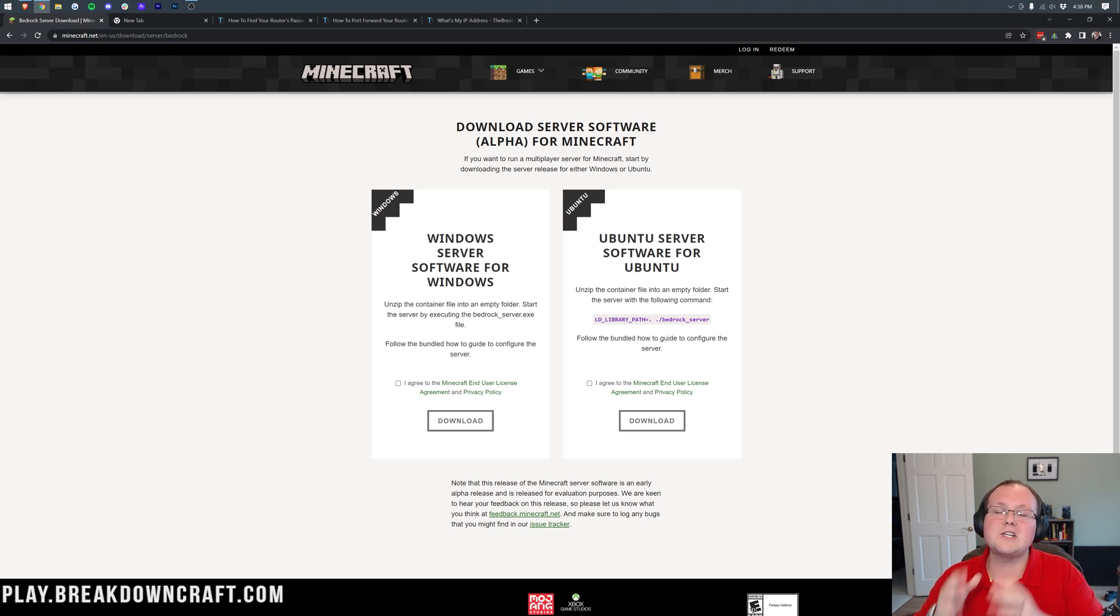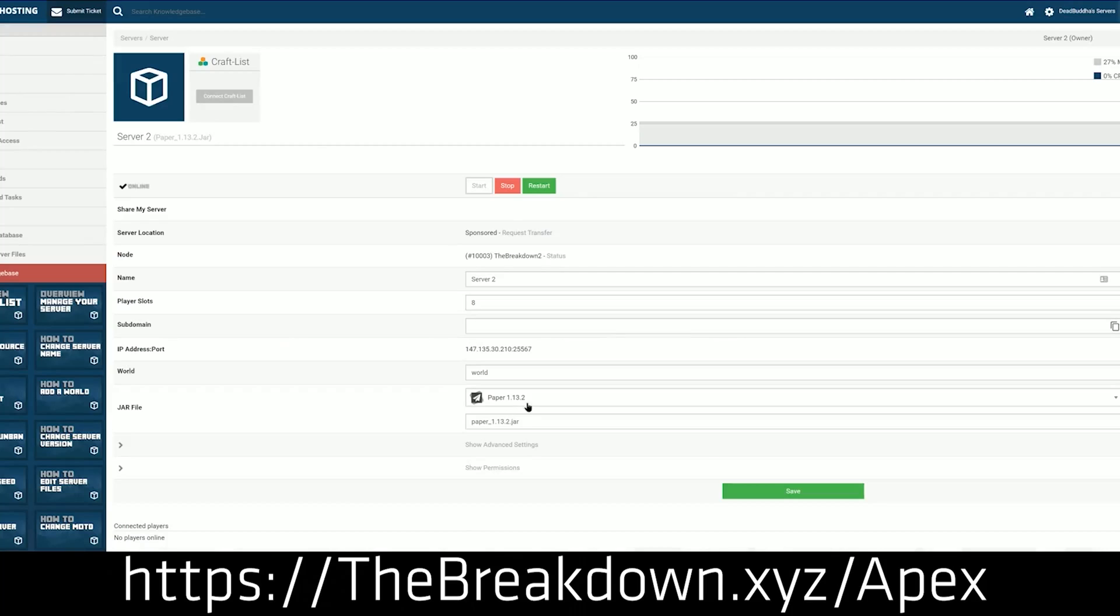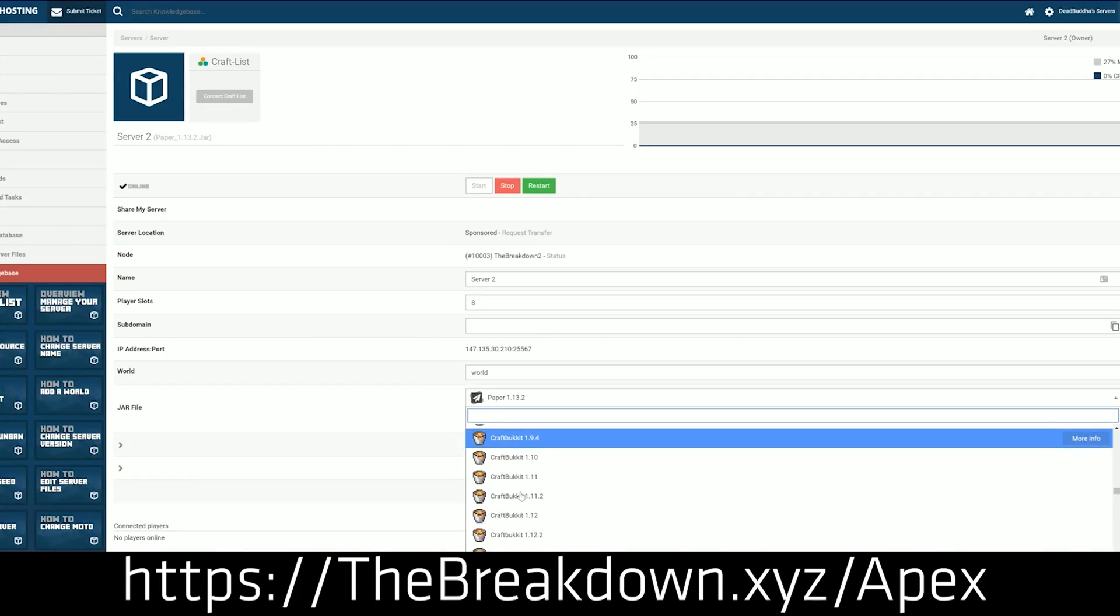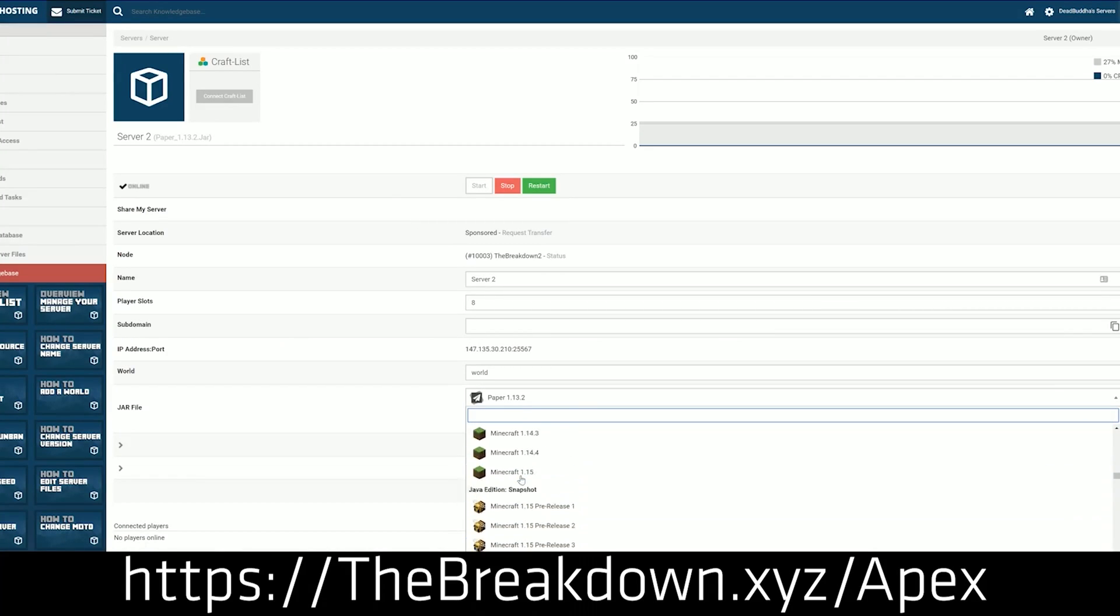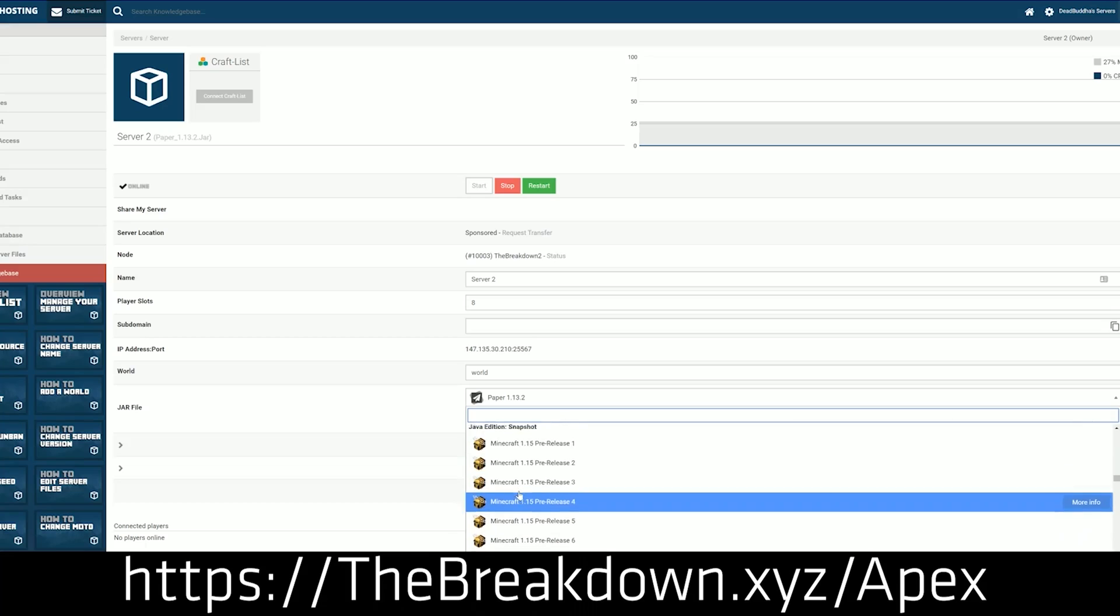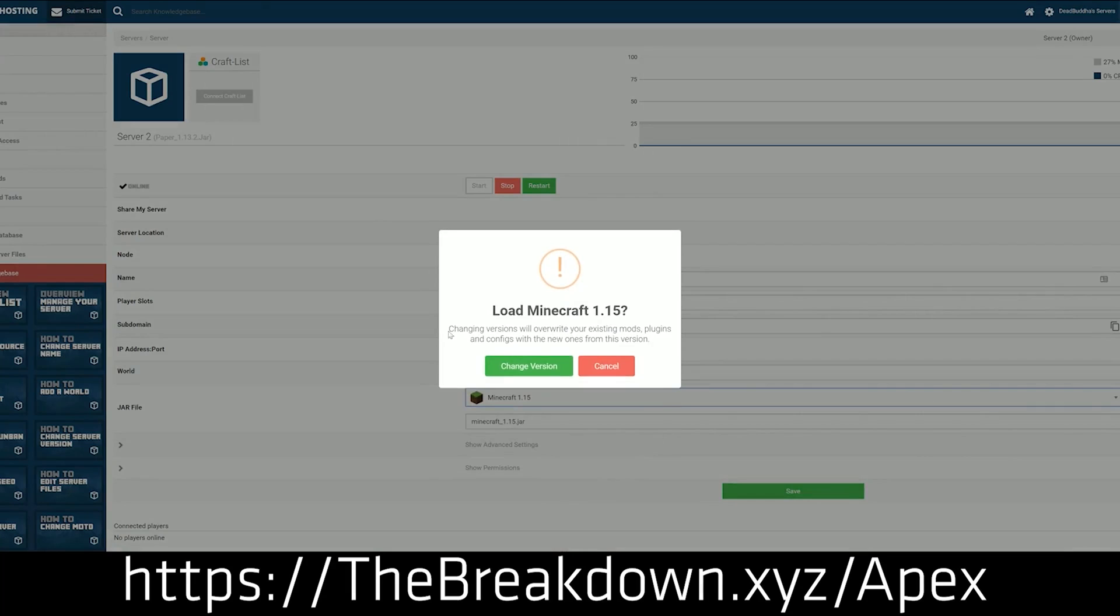Well, that's where our sponsor, Apex Minecraft Hosting, comes in. Go to the first link down below, the breakdown.xyz slash Apex, to start your very own dedicated Minecraft Bedrock server. When you're going into your server versions, just search Bedrock on Apex, and you'll be able to find the Bedrock dedicated server file, and that is what we're setting up in this video, except it's hosted on Apex, meaning you don't need a Windows computer to host on Apex.